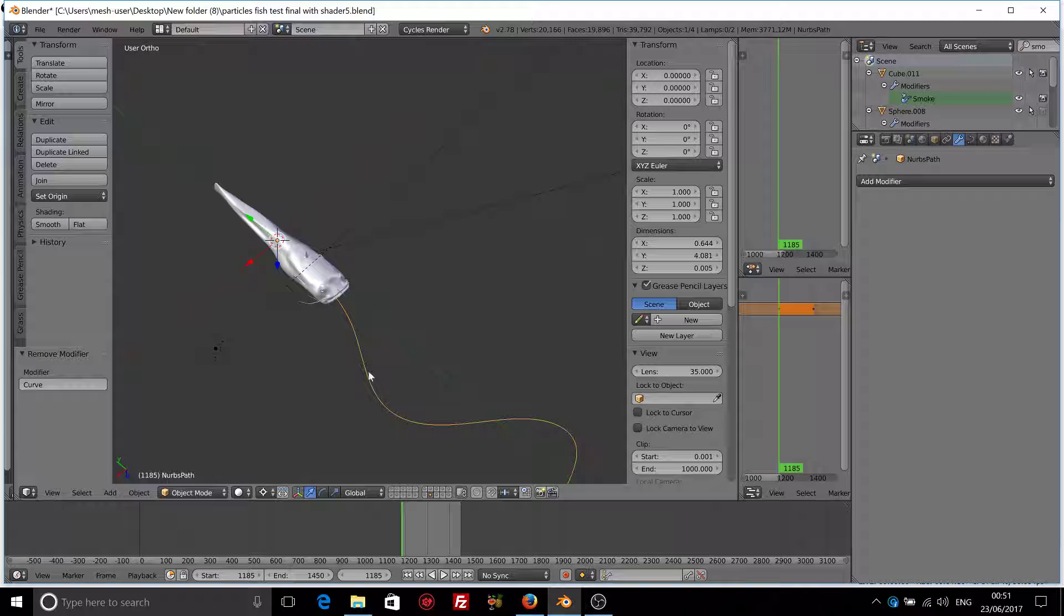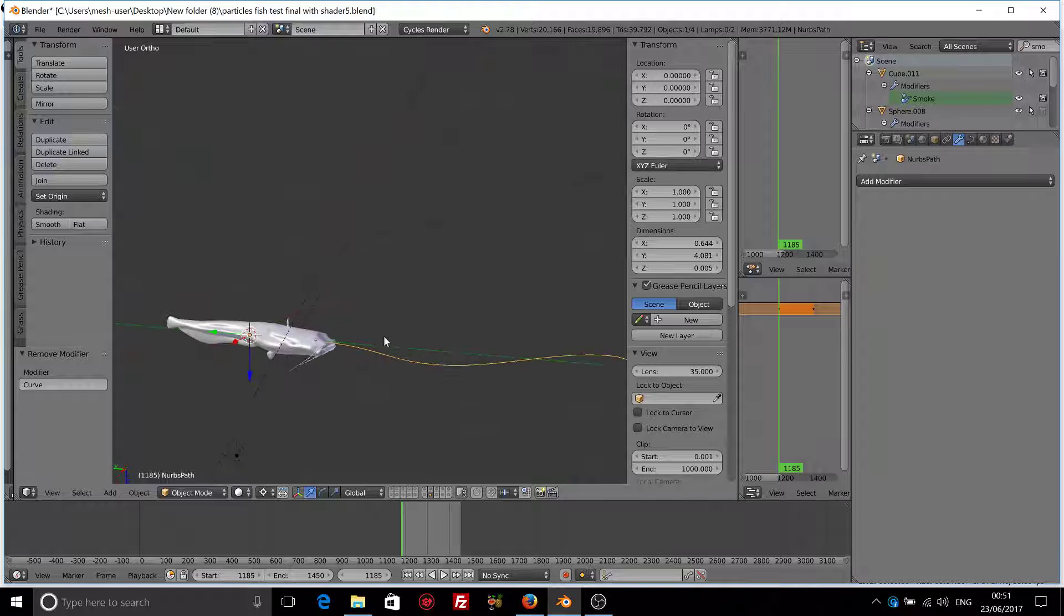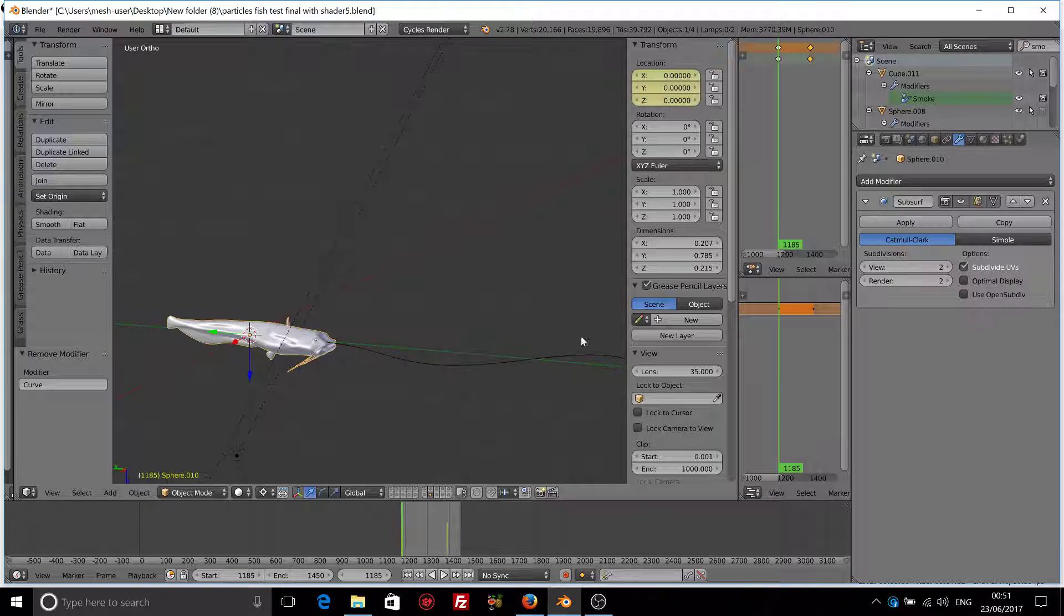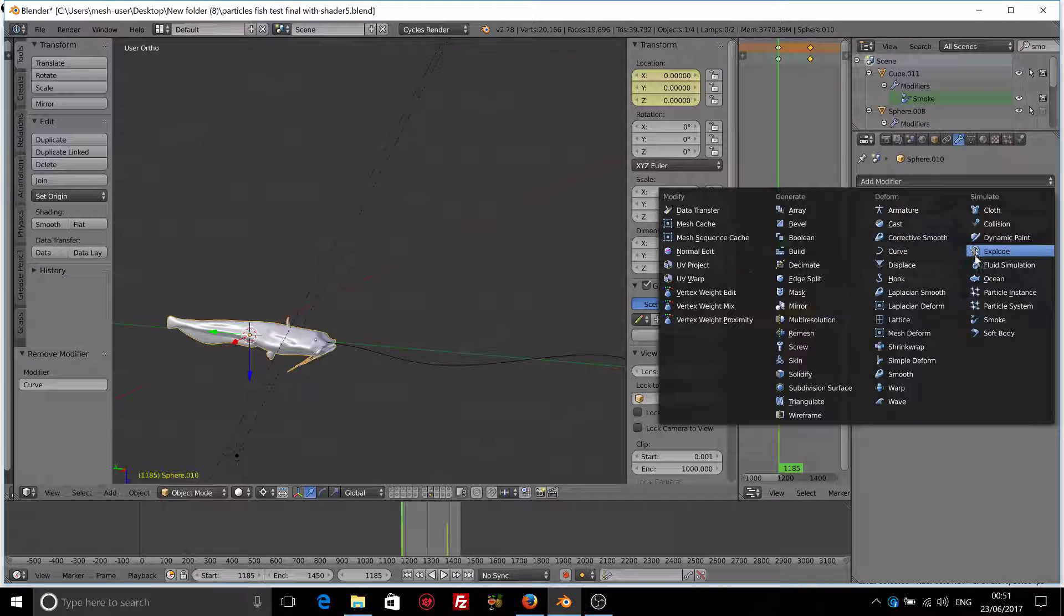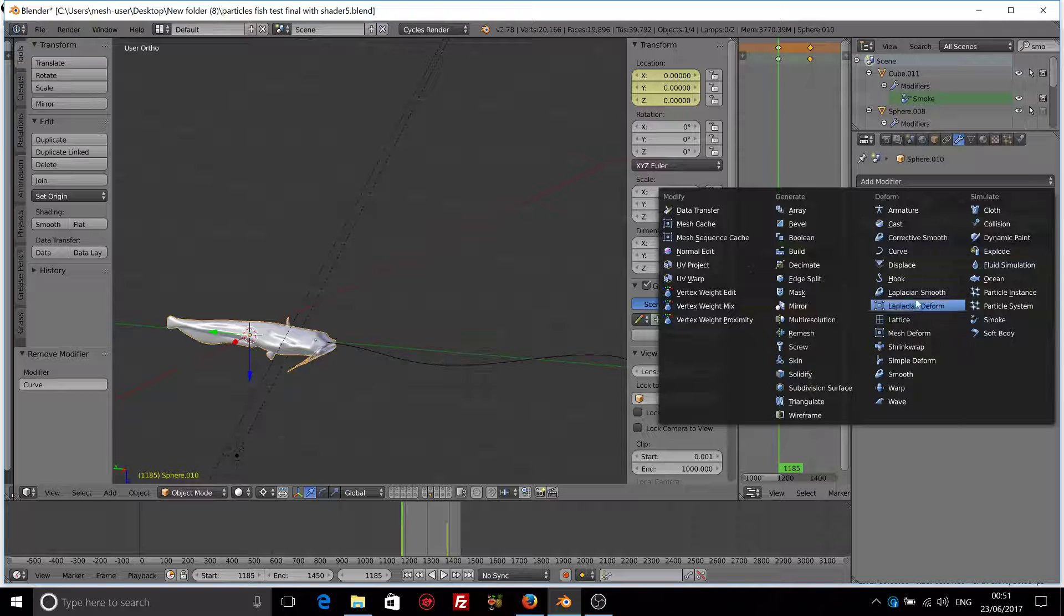And the scale is one. So select the fish and let's add a curve modifier.